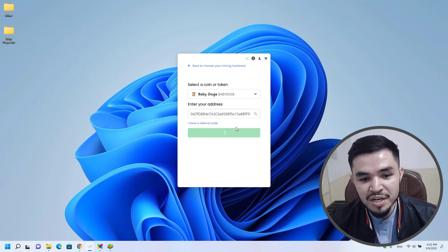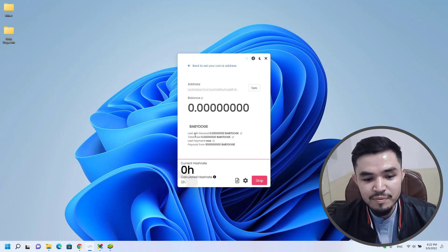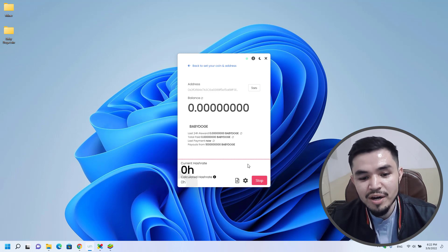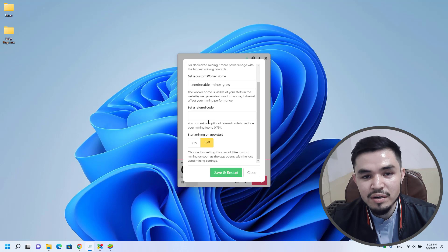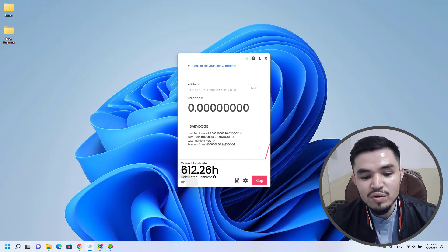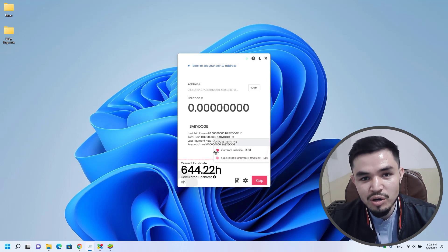Once you have pasted the wallet address of baby dogecoin, the Start button will appear — click Start to begin mining baby dogecoin. On the main window you can see Last 24 Hour Reward, Total Paid, Last Payment, and the payouts in baby dogecoin. If you want to change the mining settings, click on Advanced Settings where you can change your mining intensity, set a custom worker name, and set a custom referral link. Click Save and Restart to apply changes. You can see it starts mining baby dogecoin perfectly with a hash rate of over 600.